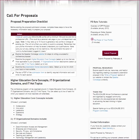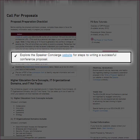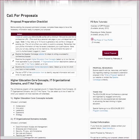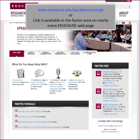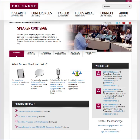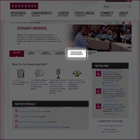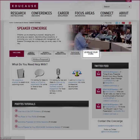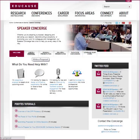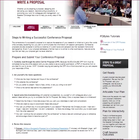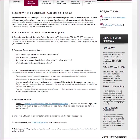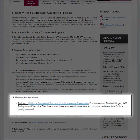The next action item we encourage you to take is to explore proposal writing resources from the EDUCAUSE Speaker Concierge. The Speaker Concierge service is designed to help EDUCAUSE members navigate the entire conference presentation life cycle — from writing a proposal to designing, delivering, and promoting your presentation, to leveraging the work you put into your session into other professional development activities such as articles or blog posts. The 'Write a Proposal' tab has an in-depth description of the proposal preparation process along with important tips and advice, and includes a link to a highly recommended seven-minute podcast on how to write a successful proposal, featuring advice from people who have submitted winning proposals and have also served on proposal reading committees.